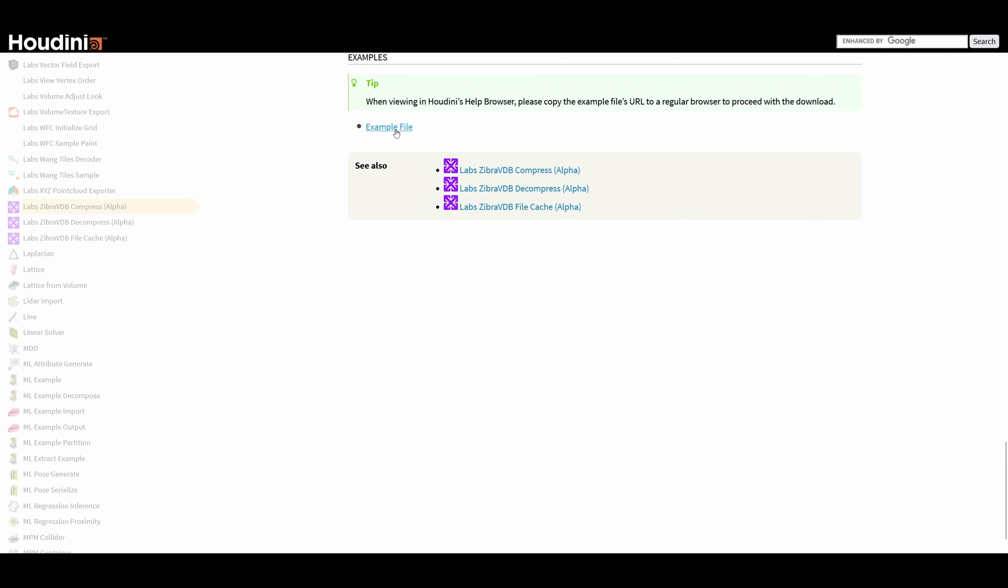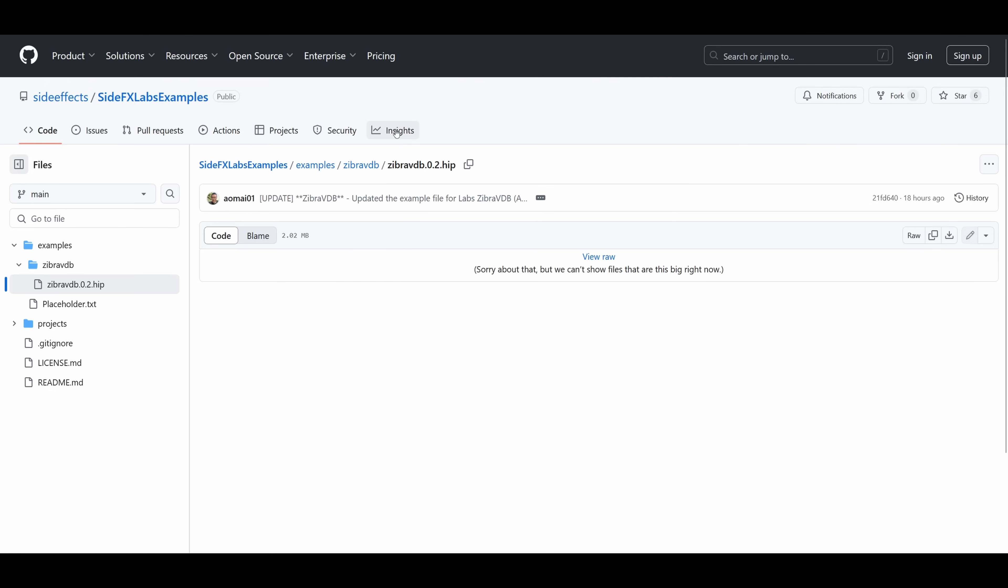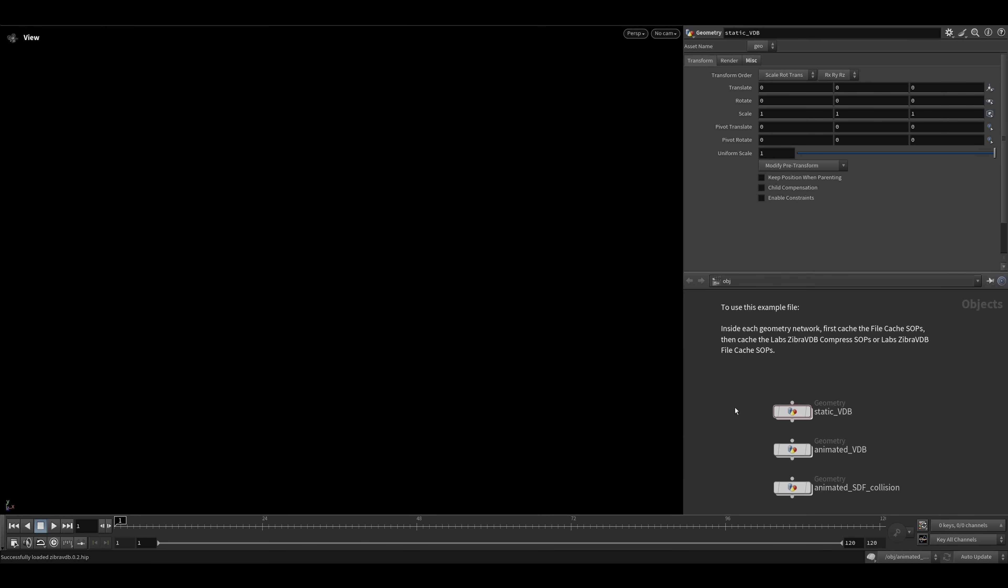In this file, you can find three types of common use cases for Zebra VDB. Be sure to read the annotations as they contain useful information.